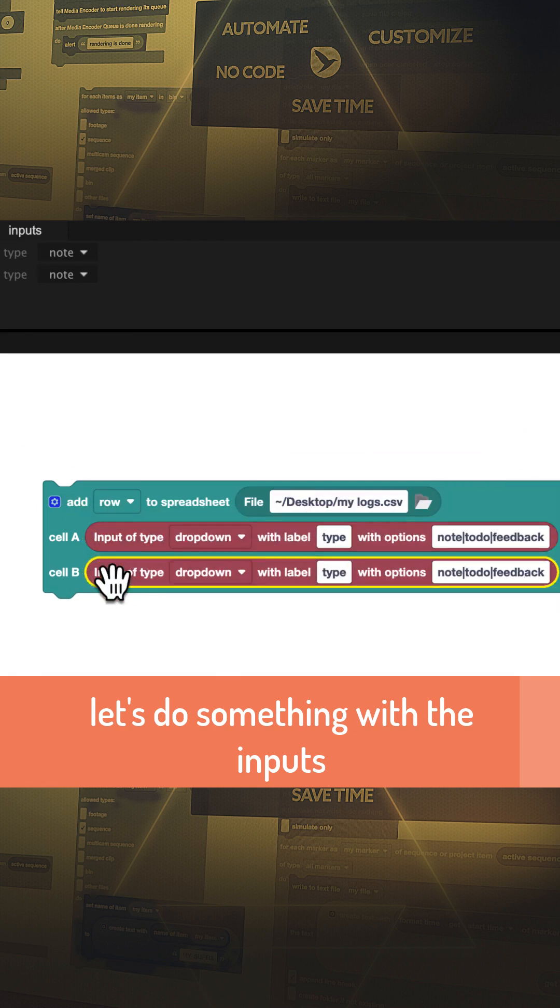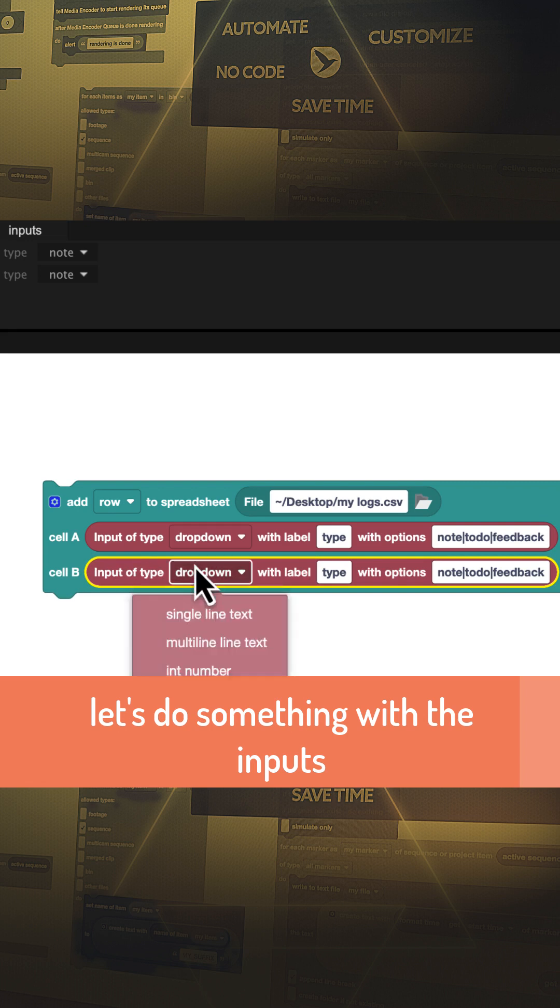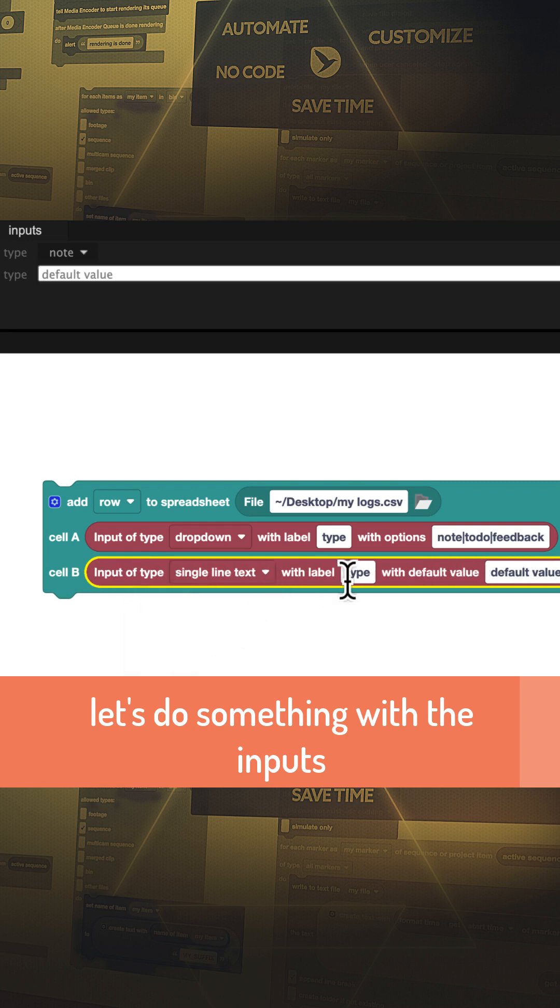In column B we want to save data from a second input, a simple text input which we call comment.